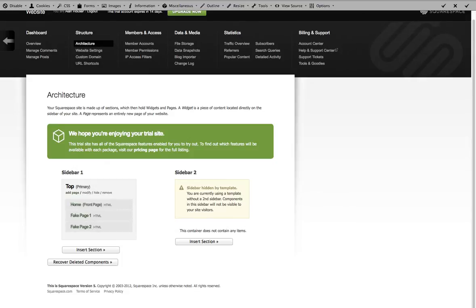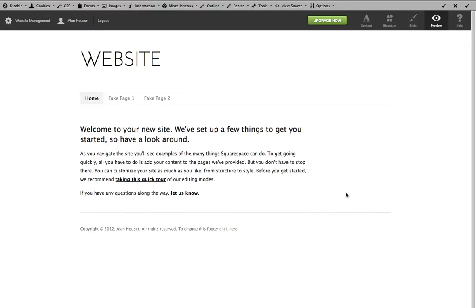If you hit escape on any page, it'll take you back to the previous area you were. So there's fake page one, fake page two, and home page. We're currently on the home page.